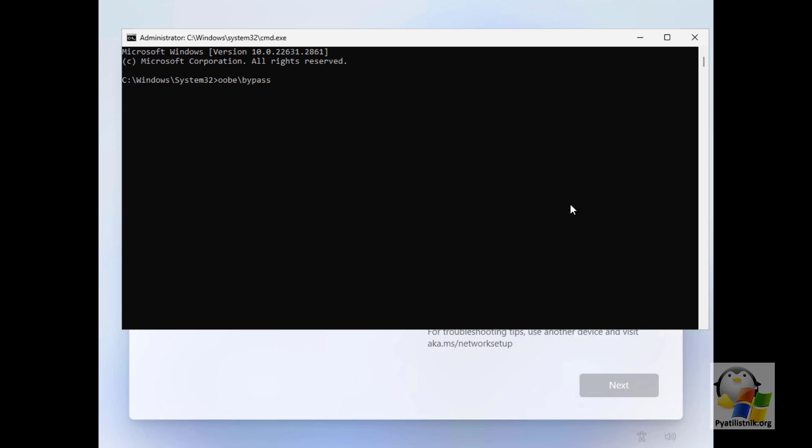The computer will restart, and you will be taken back to the Windows 11 initial setup screen. But now, when you get to the screen asking you to connect to the internet, you will see the option 'I don't have internet.'